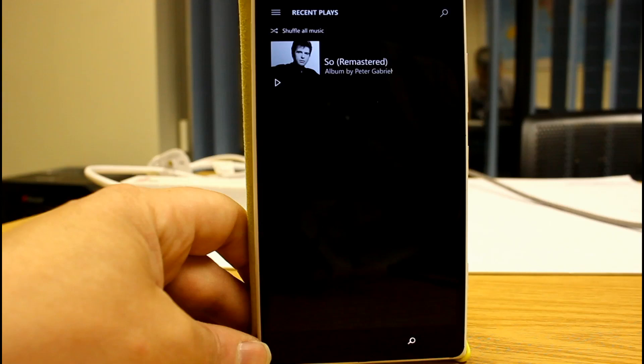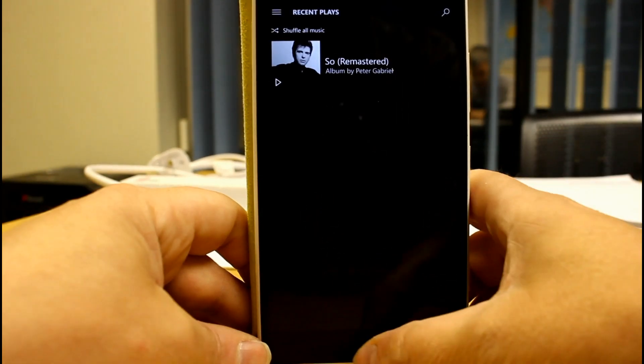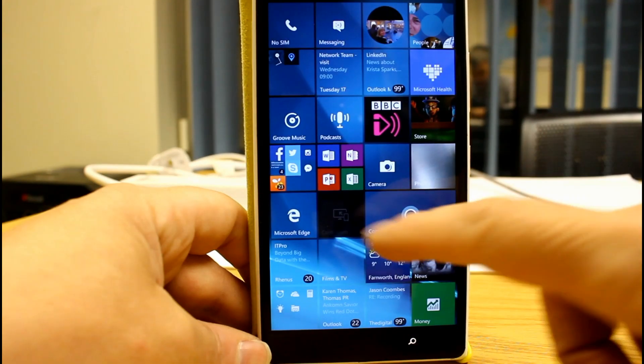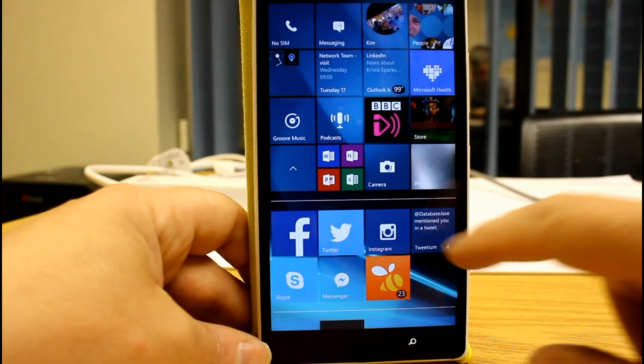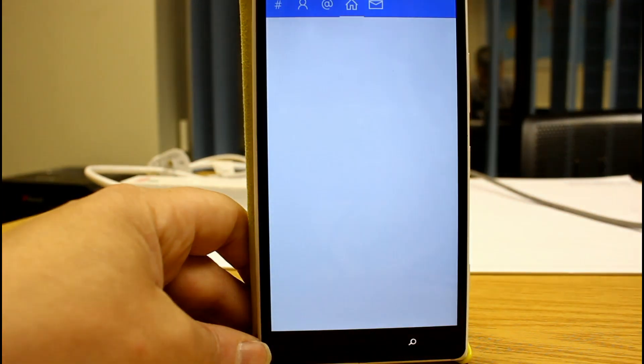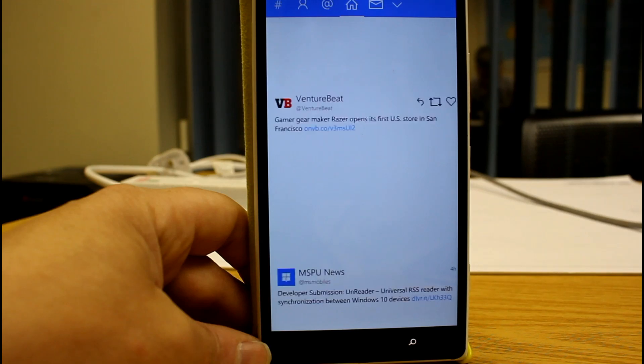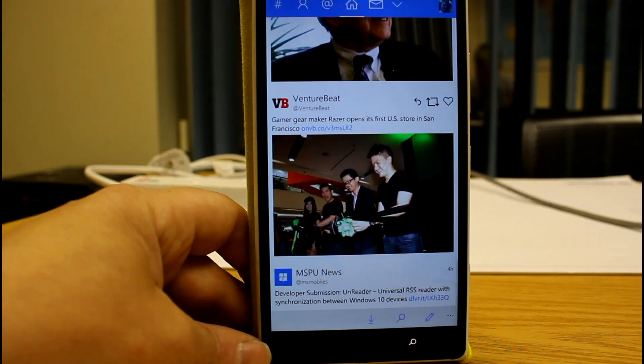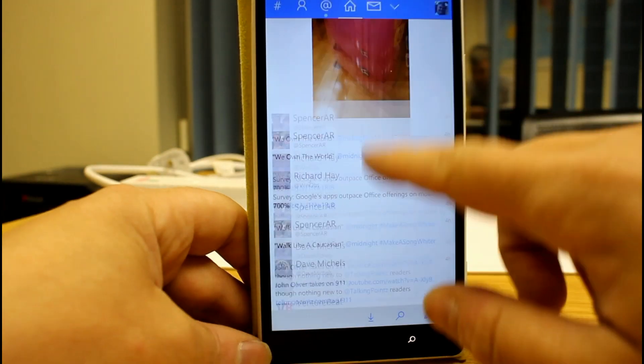Also Tweetium now works as well, which is good because that is one of my favorite Twitter apps and that now loads up and works. There we go, it's all working away.